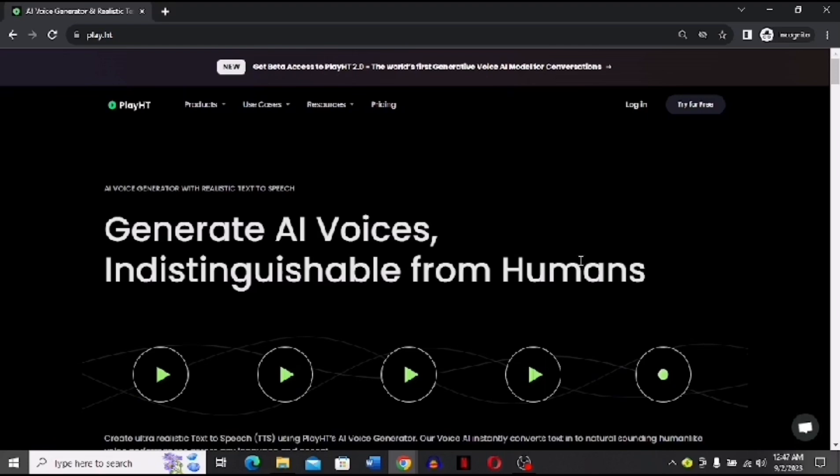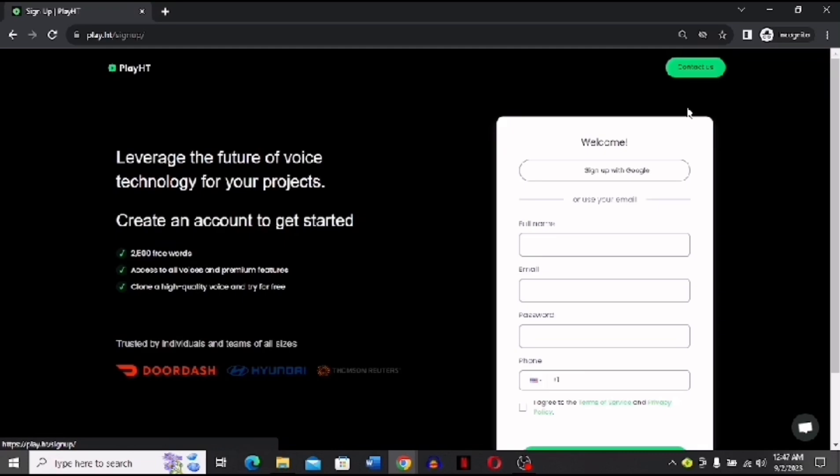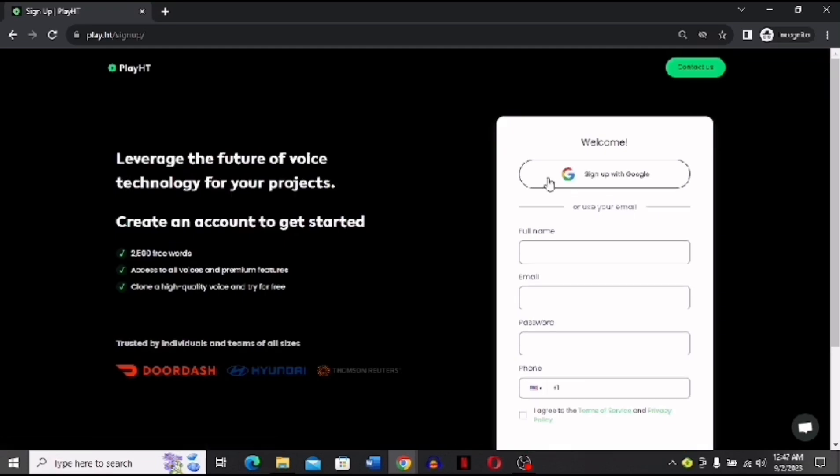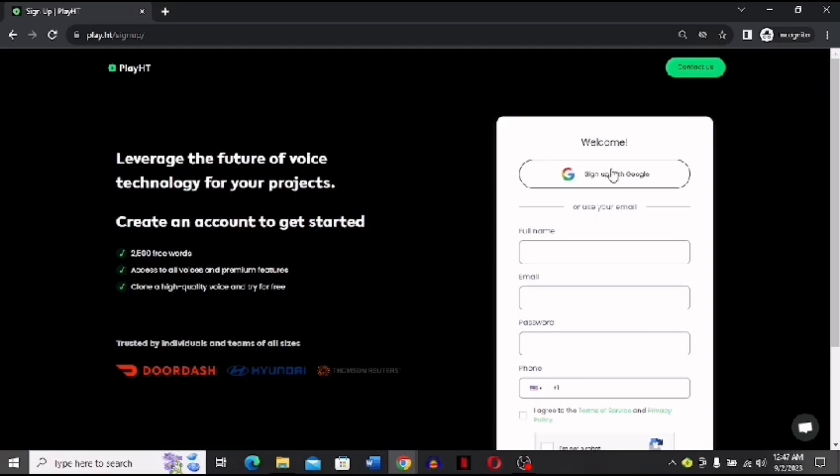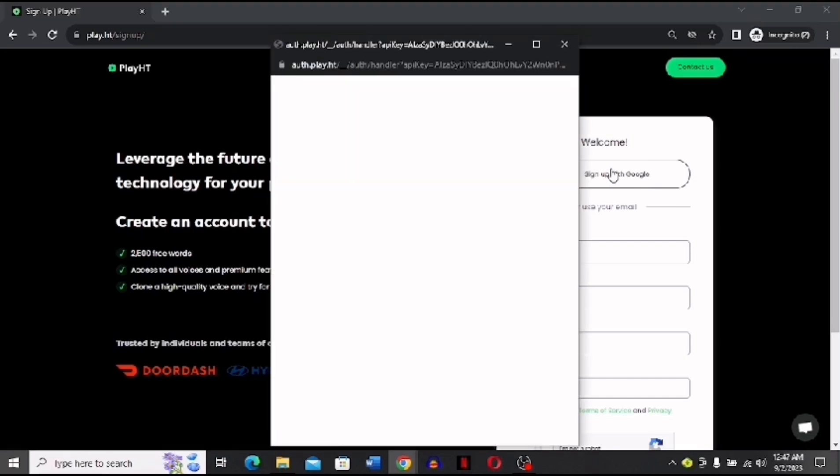Here you can see that I have two options: either I can log in or try it for free. Right now we are using it for free because we have to clone our voices for free. Now you have to sign into a Google account. I will be back once I'm done signing in.